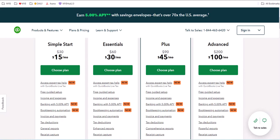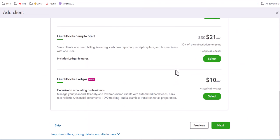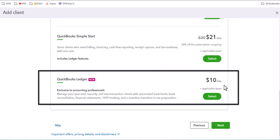So that's why you, as the accountant, bookkeeper, or tax professional, are going to be the one to purchase this version of QuickBooks called QuickBooks Ledger.